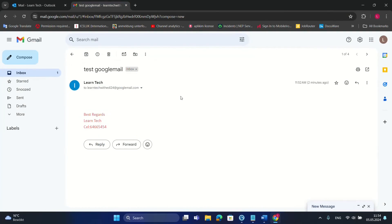That's all I wanted to share today. I hope this video helps you achieve what you want using your Gmail account — surfing safely on the internet by hiding your Gmail address from spam or potential attackers. Thanks for watching, wishing you all the best!